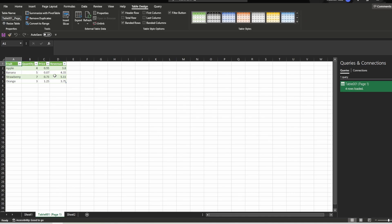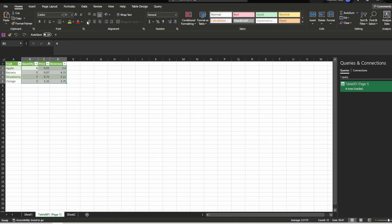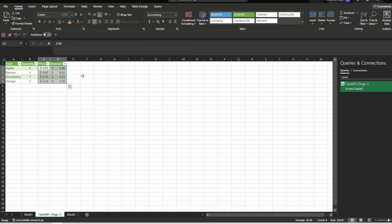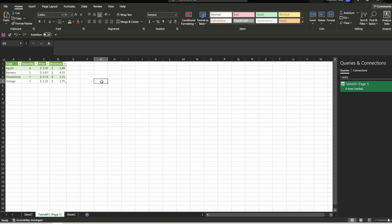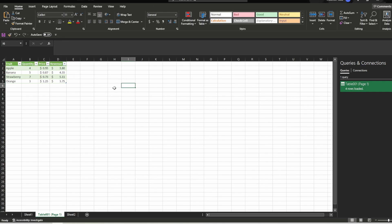Click Load and problem solved. Then you can work with the data however you want — maybe center it, format it as Currency, make headers bold. You can really do whatever you want in here. It's just a regular Excel table.